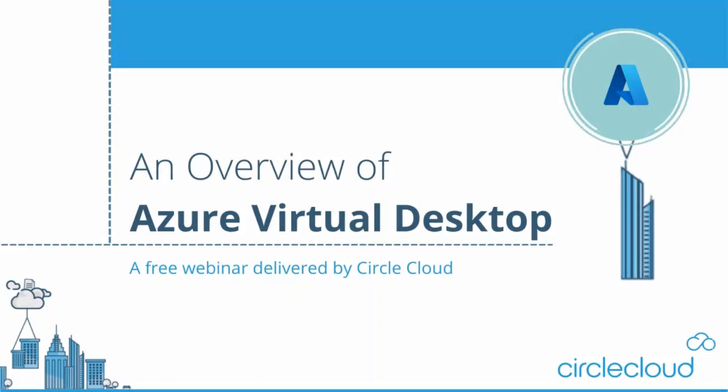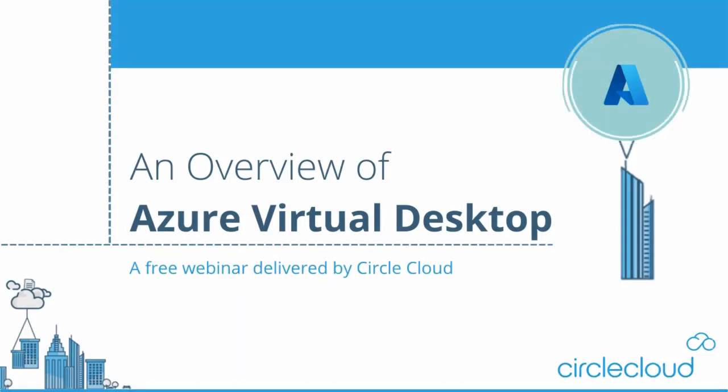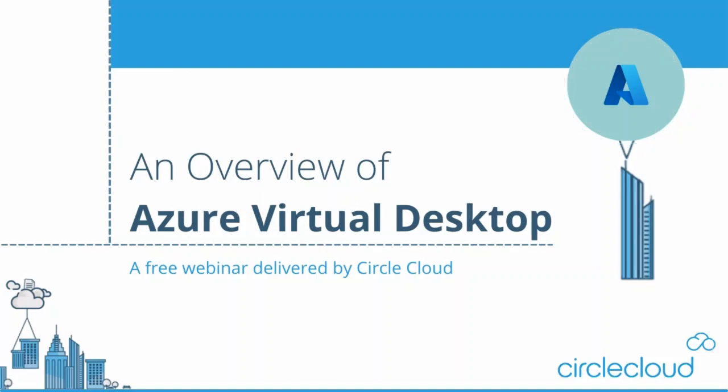Hi everyone, thanks for joining this free webinar delivered by Circle Cloud where we'll look at an overview of Azure Virtual Desktop. Just a couple of things to point out before we jump in.